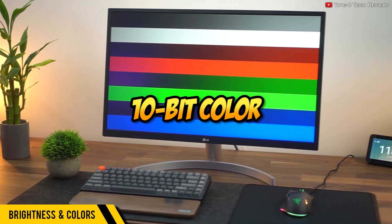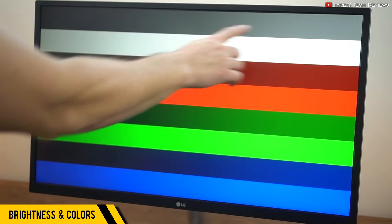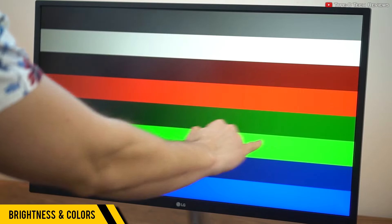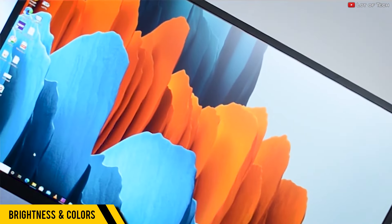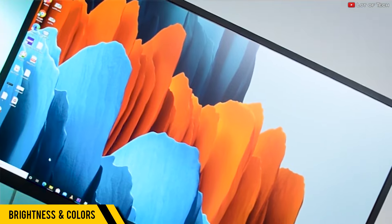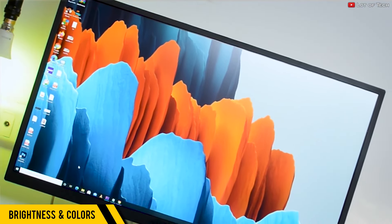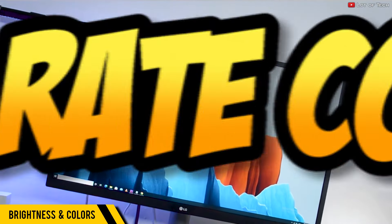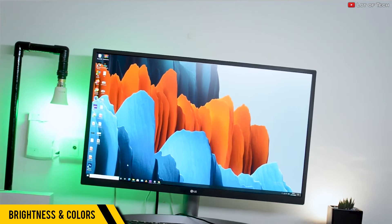It supports 10-bit color through FRC. What does that mean? Well, this panel is natively an 8-bit panel, so there's no way you can experience billions of colors from this panel alone.